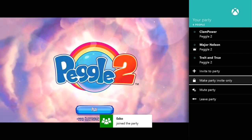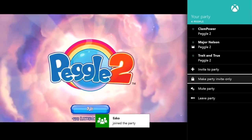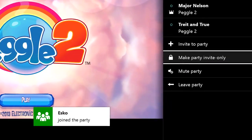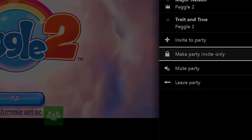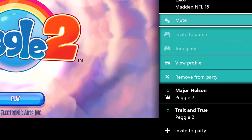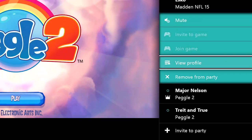Next, we have some changes to the party system that I think many of you will be happy with. The party leader can not only require invites to join the party, but can also remove people from the party as well.